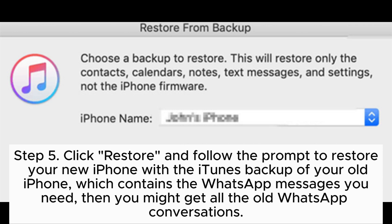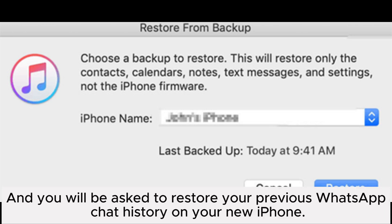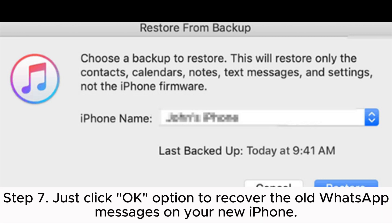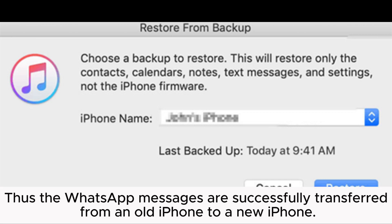Step 5: Click Restore and follow the prompt to restore your new iPhone with the iTunes backup of your old iPhone, which contains the WhatsApp messages you need. Step 6: Sign into your WhatsApp account with your phone number and you will be asked to restore your previous WhatsApp chat history. Step 7: Click OK to recover the old WhatsApp messages on your new iPhone.